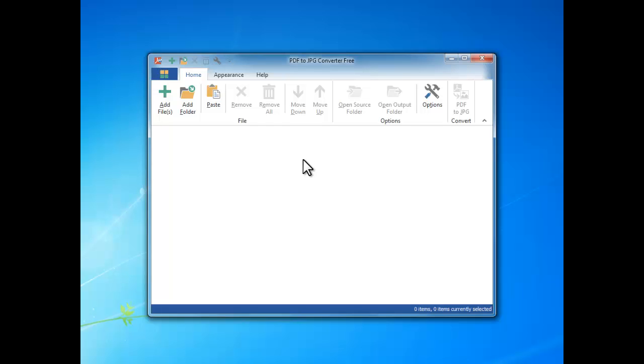Hi there, this is a video tutorial about how to use PDF to JPEG Converter Free to convert PDF documents to image formats like JPEG, PNG, GIF, etc.